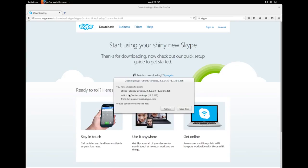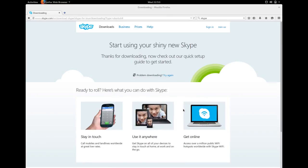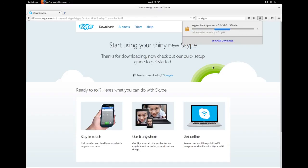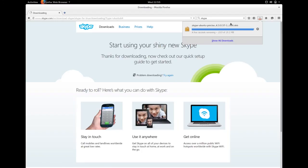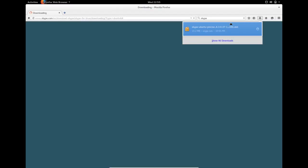We can save this file, Skype Ubuntu Precise 4.3.0.37. It is a Debian package, its size is 90.2 MB, so we need to download this Debian package. Okay, it's done.